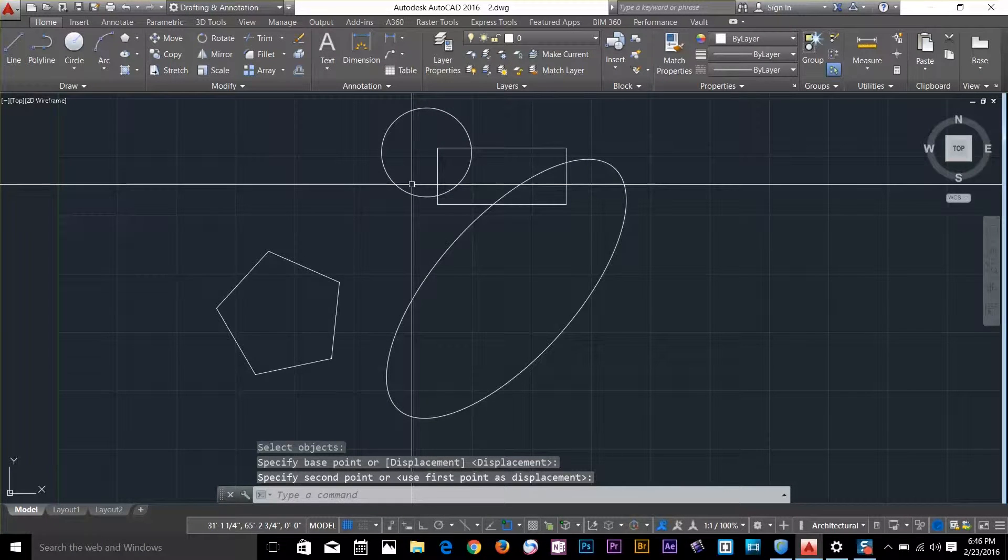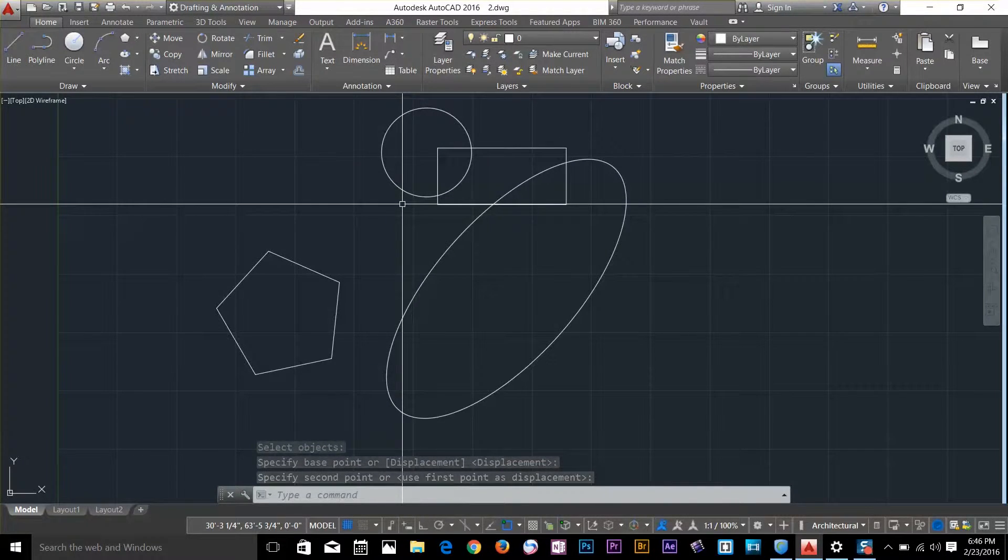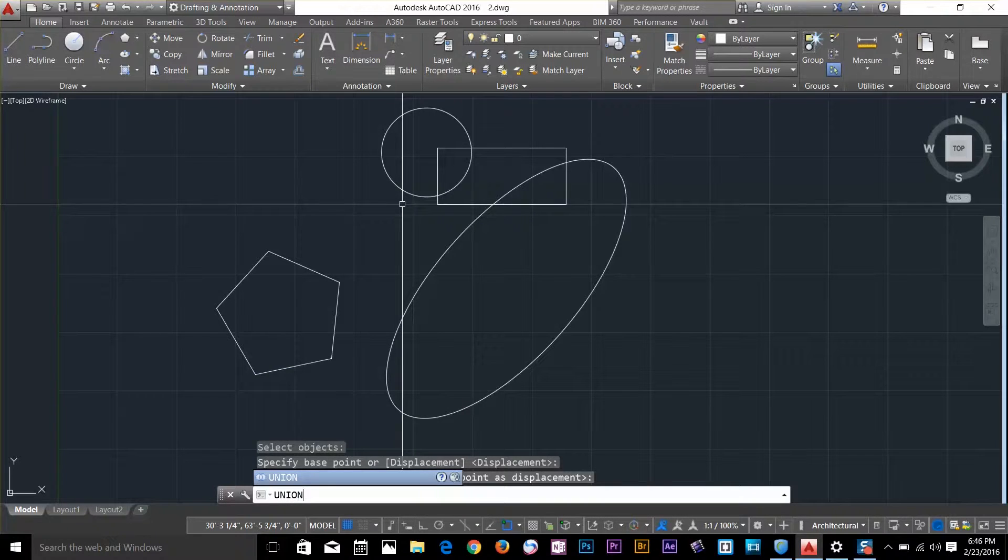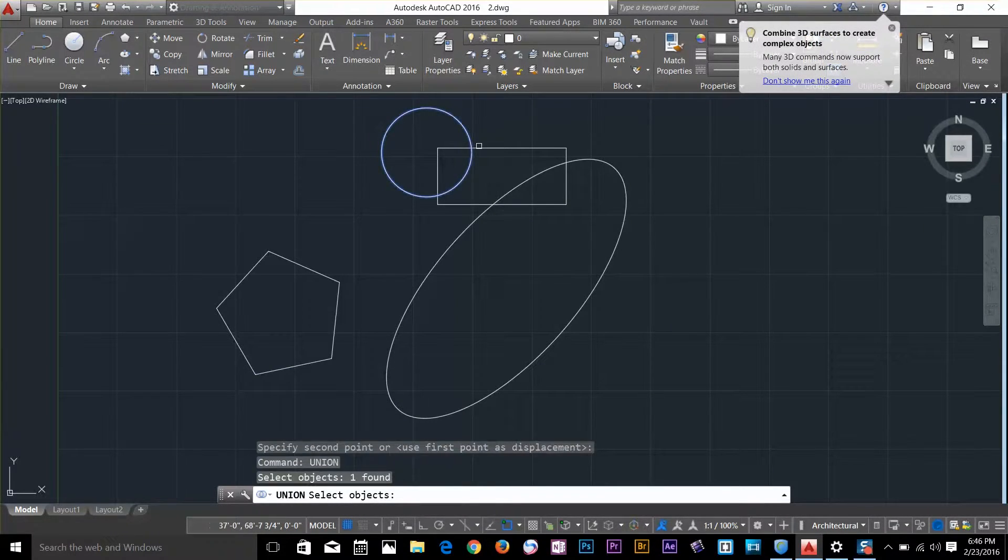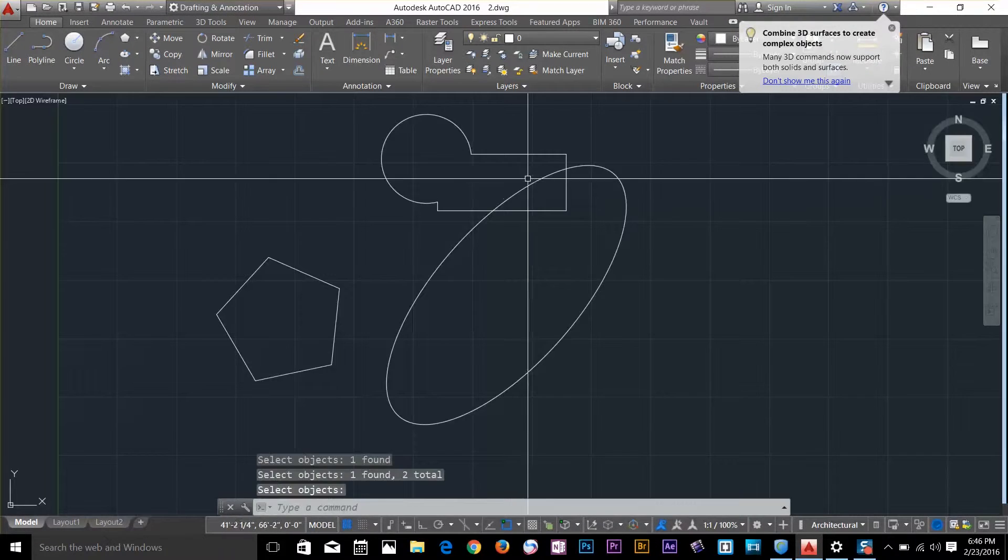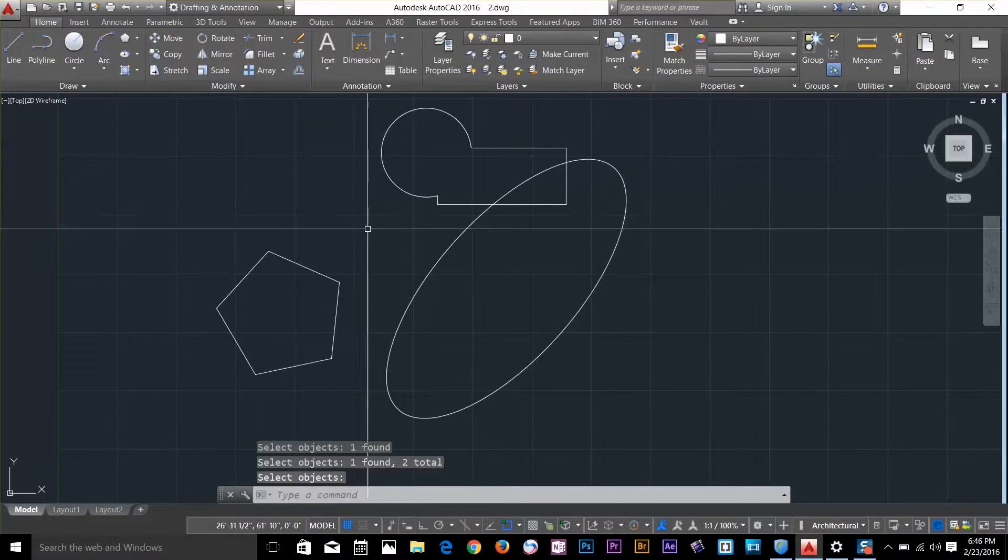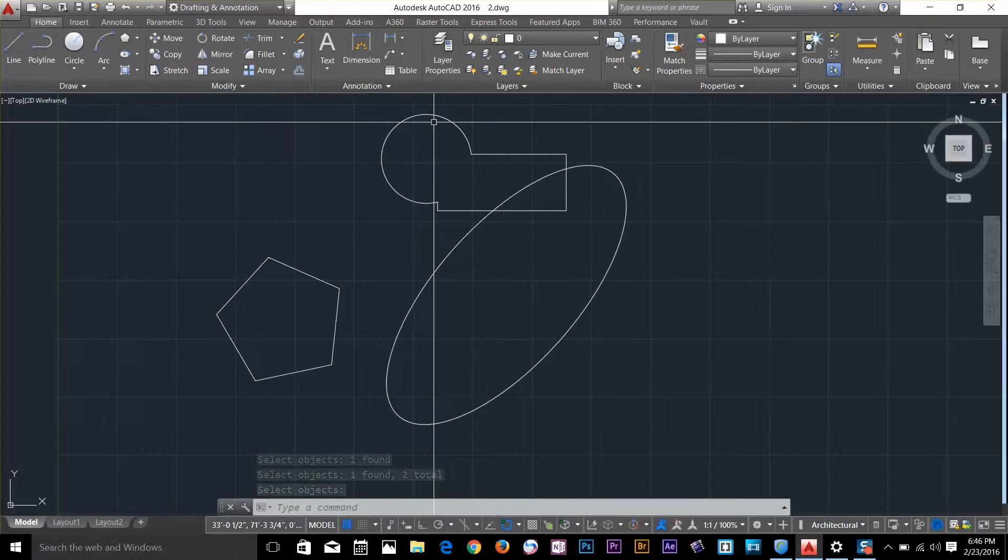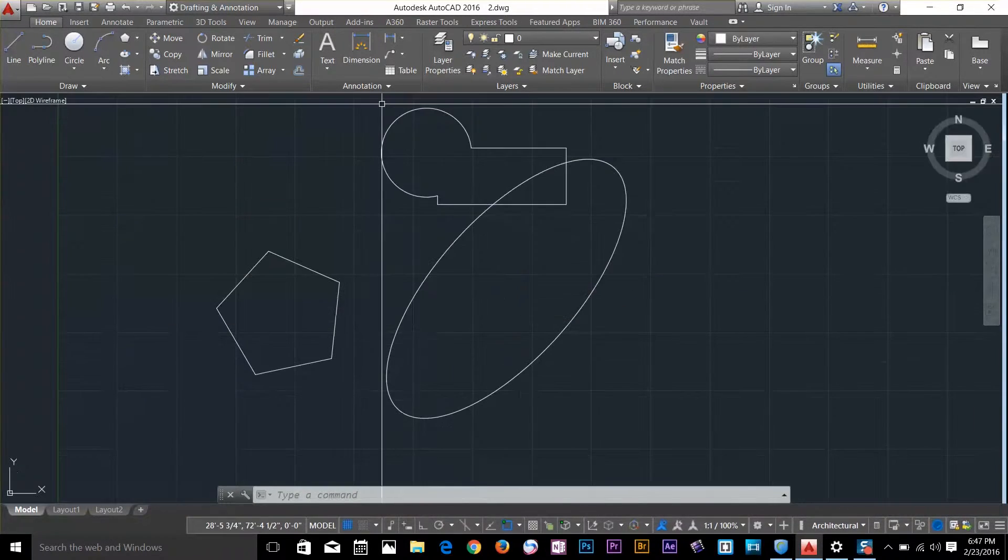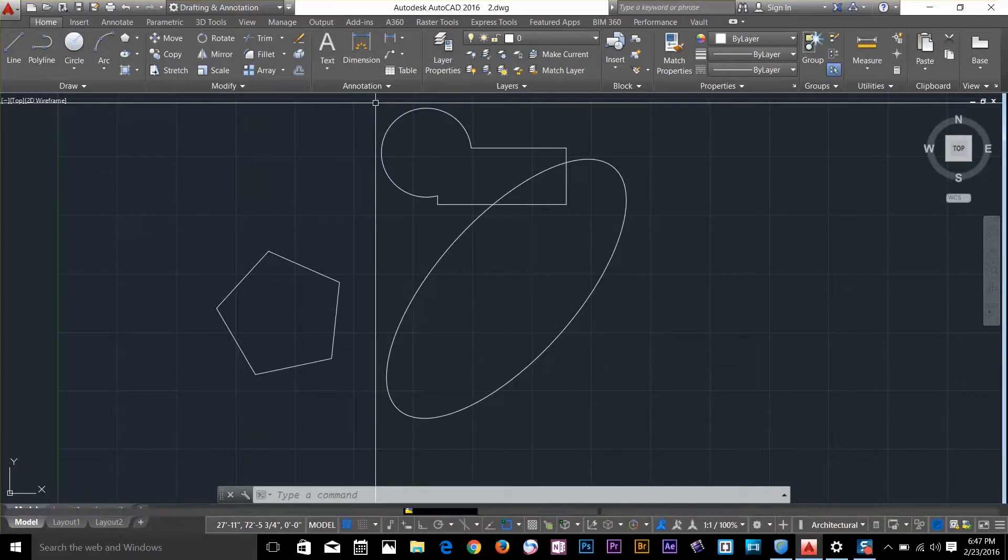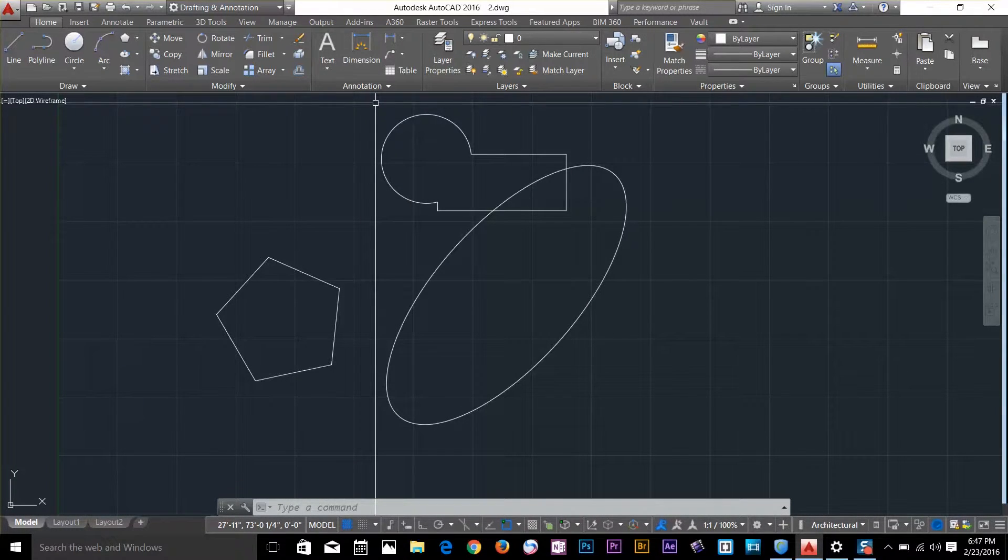This command is called union. Type union, press spacebar, select these two objects, and press spacebar again. The result is the combined boundary of these two objects. It wouldn't be possible before when we had a rectangle and a circle, because these objects were not region objects.